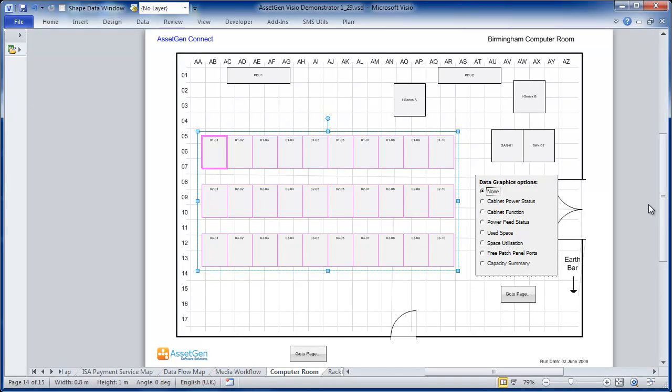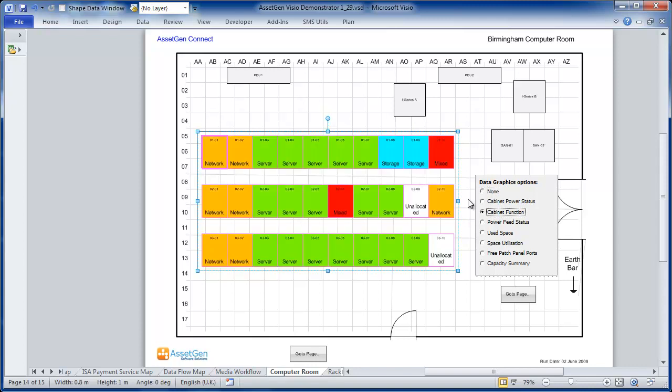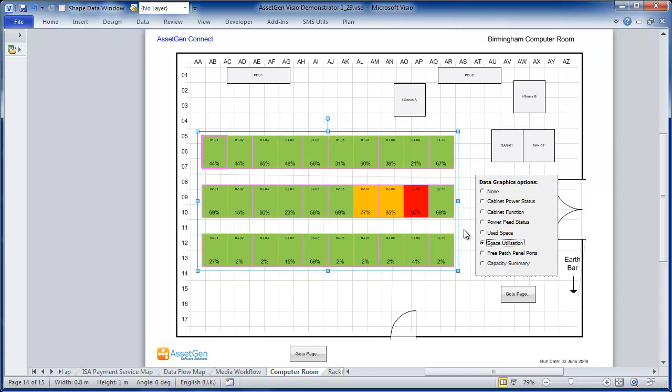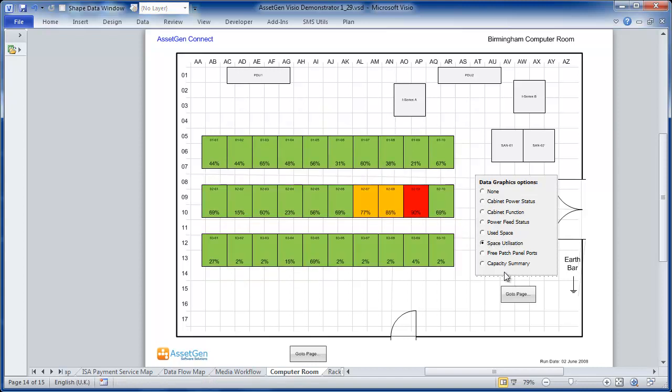We also cover how to use Visio as a dashboard. Here we have an alternative view of Computer Room, and we have a way of bringing out different types of information on the same diagram. I can color all the cabinets by their function, network, server, etc. I can look at their power status, to see which are exceeding their power limits. Or I can look at space utilization, to see which are getting really quite full. We also show you how to create this simple set of radio buttons here. This actually requires a little bit of visual basic code. By adding these to your diagrams, you can really make them simple and straightforward for your users to use. They don't need to be Visio experts.